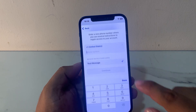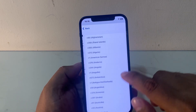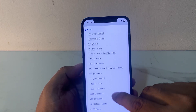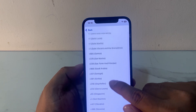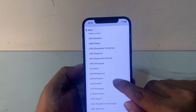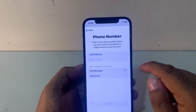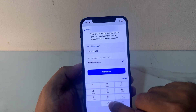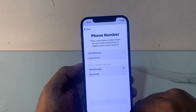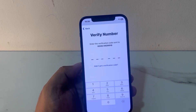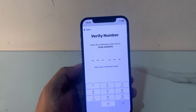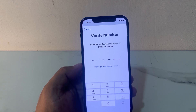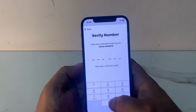Enter your phone number — select your country or region. Tap on Continue. You can see appears on screen: enter the verification code which was sent to your email.